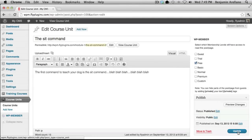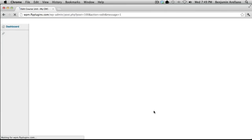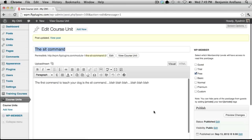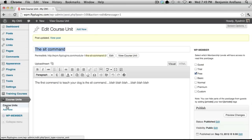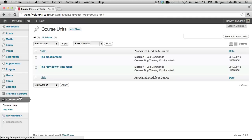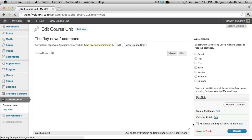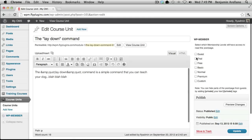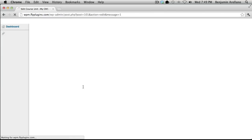I'm going to go ahead and select Update. And we're going to want to do that same procedure to the other unit. So I'm going to jump in here and select Free, then Update.